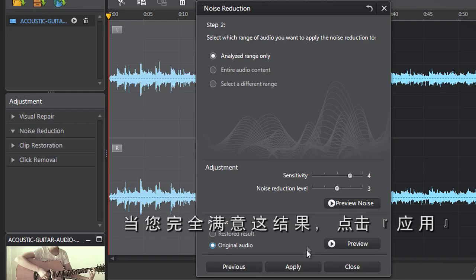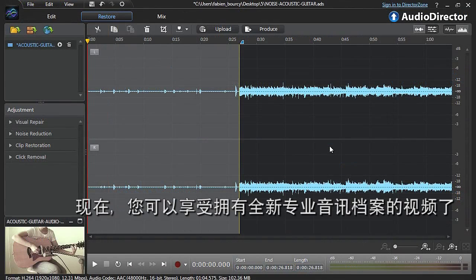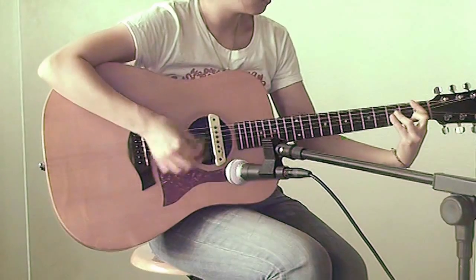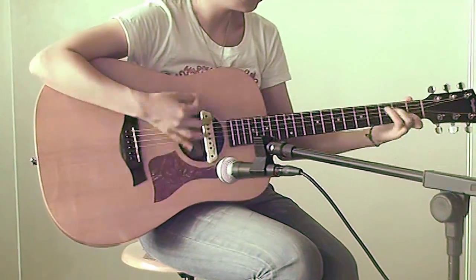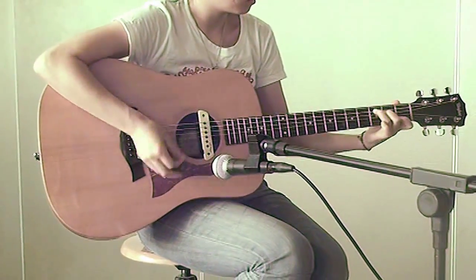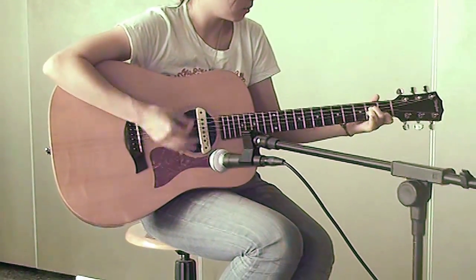Finally, when you're completely satisfied, click Apply. You can now enjoy your new video with a more professional sounding audio track.